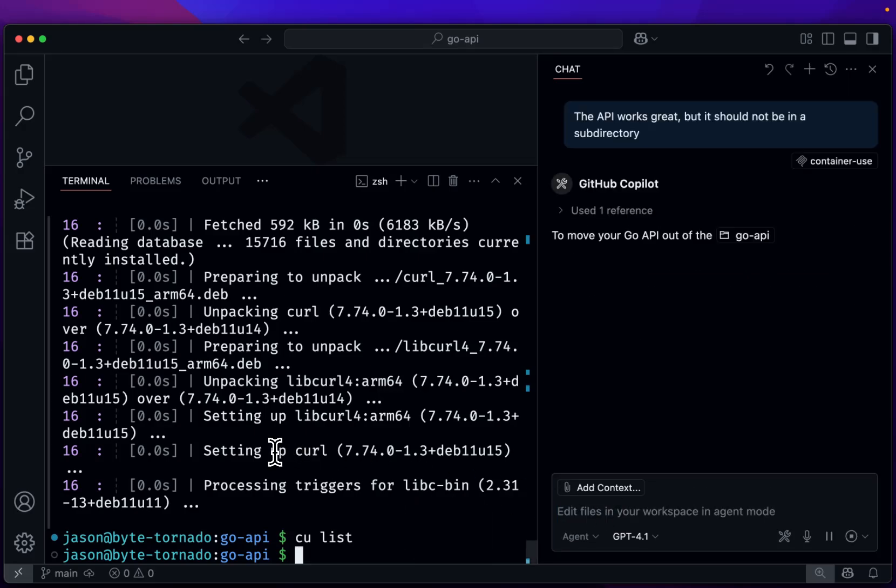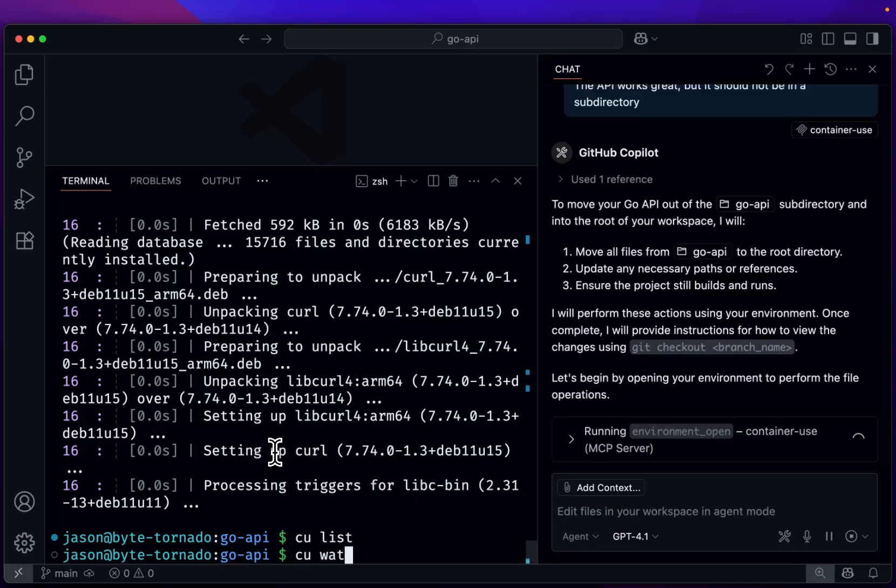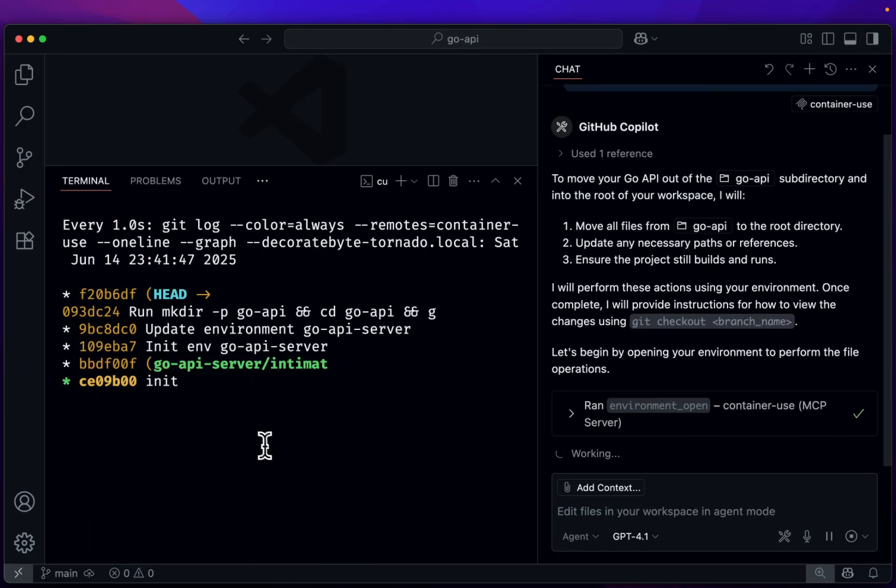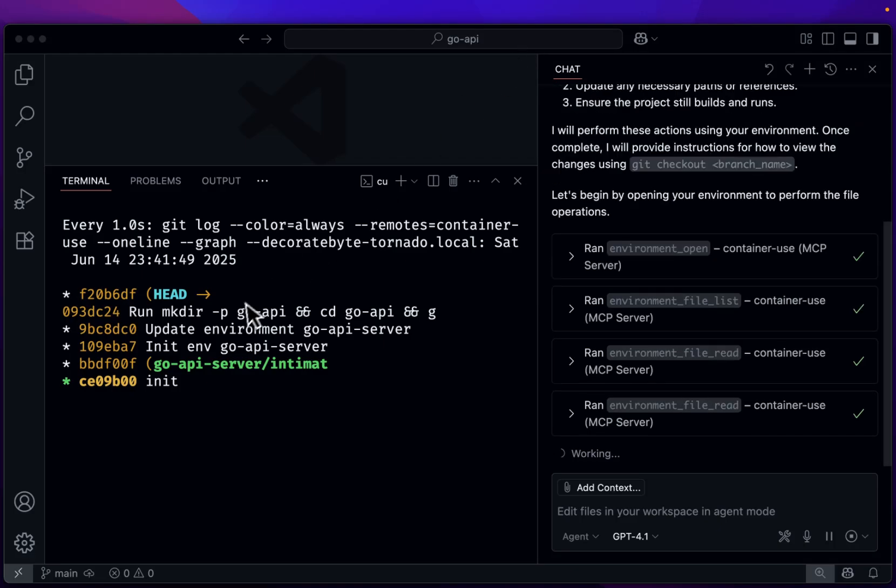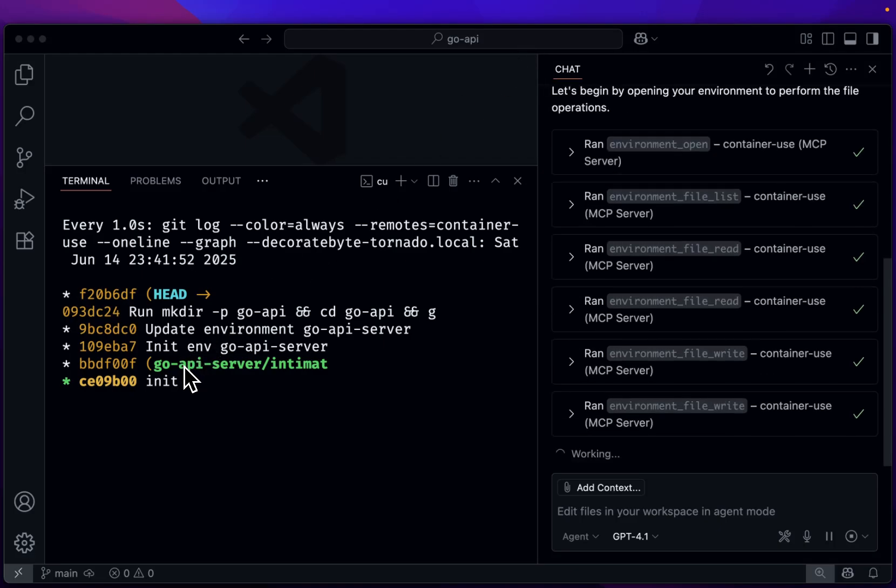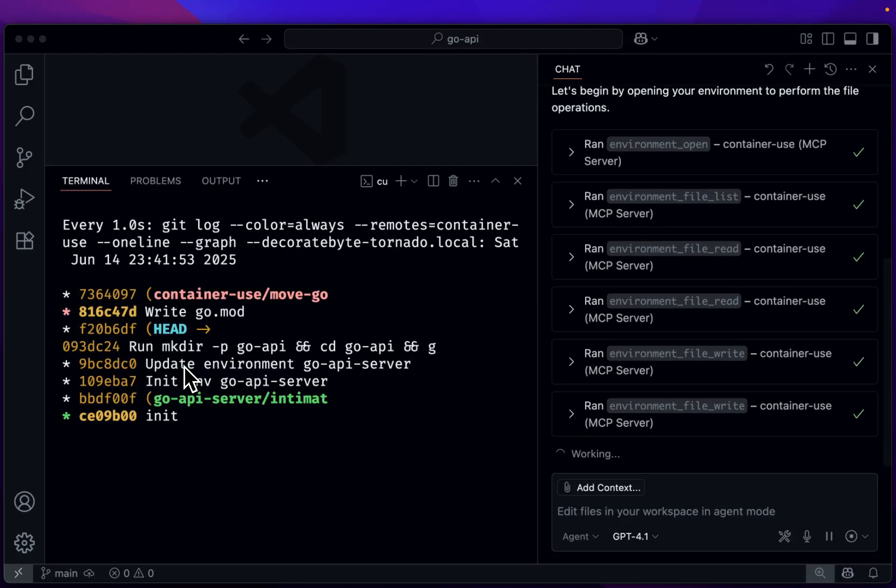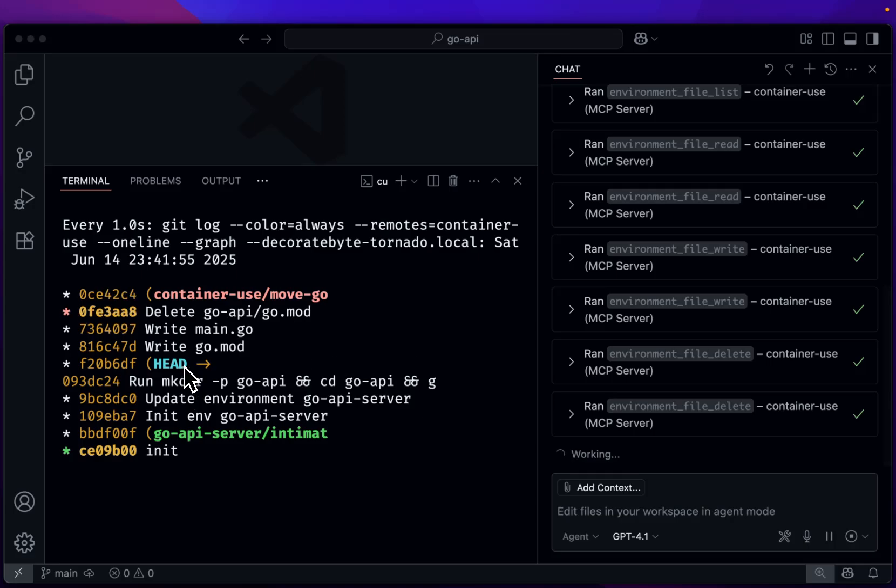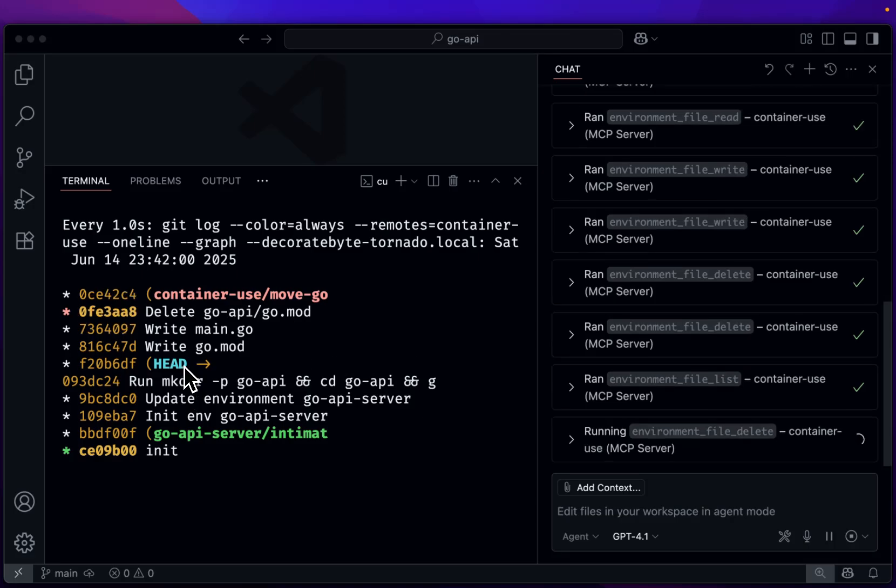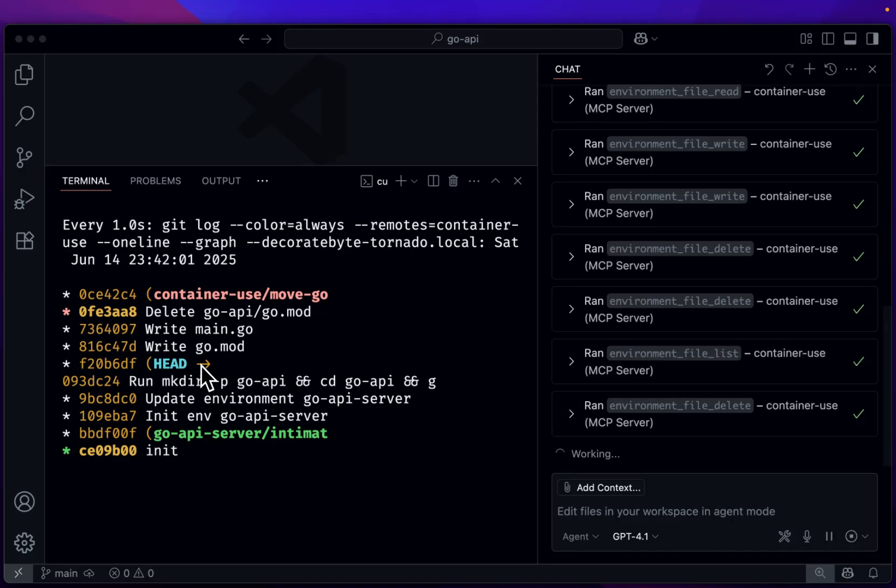Now let's do CU watch again. And you can see here that it's already made a new Git working tree and a new environment, and it's putting all that work and all those actions are happening and being logged in Git. So we have a history of everything that's working.